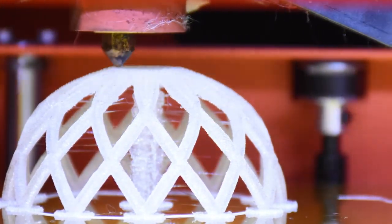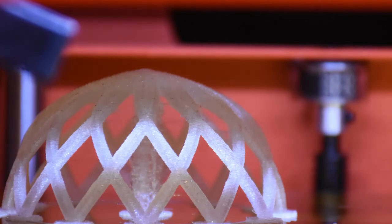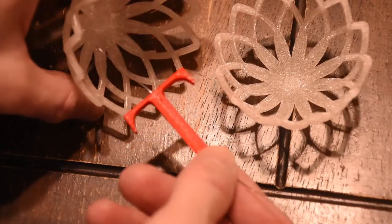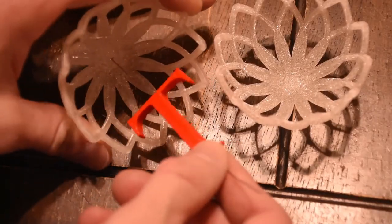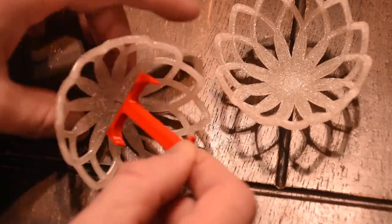Half an ornament consistently takes an hour and 17 minutes and uses 9 grams of filament.